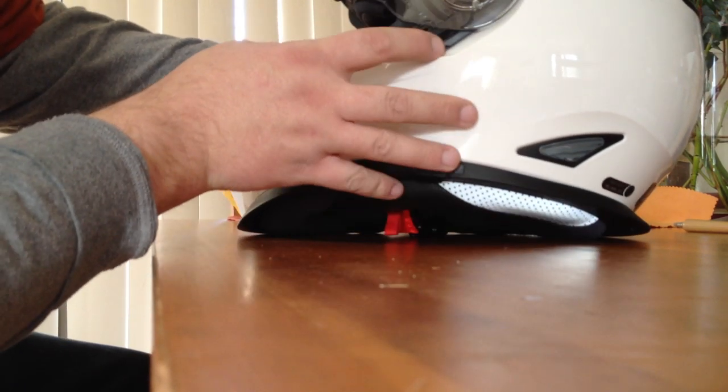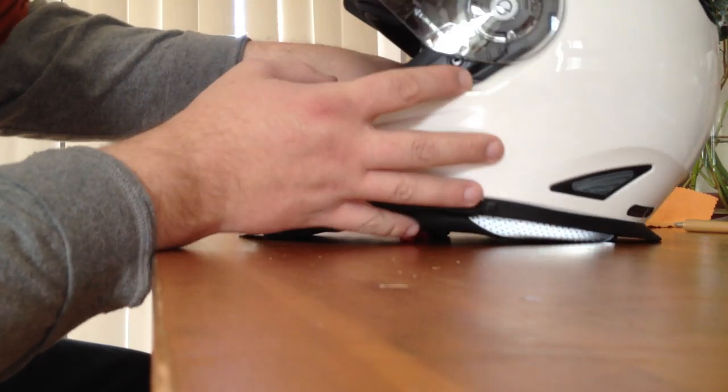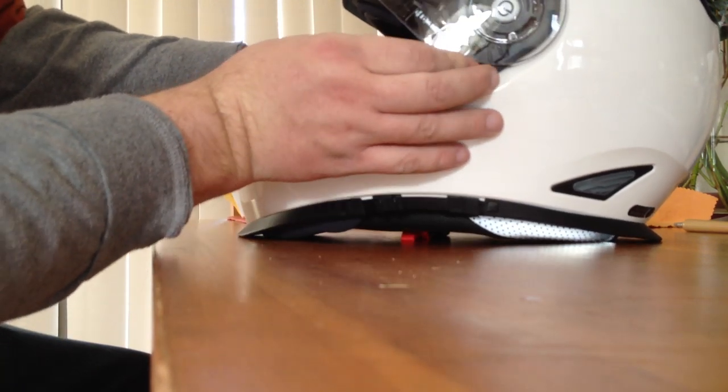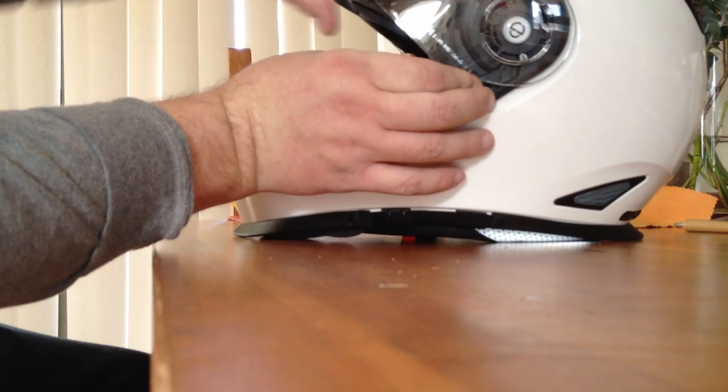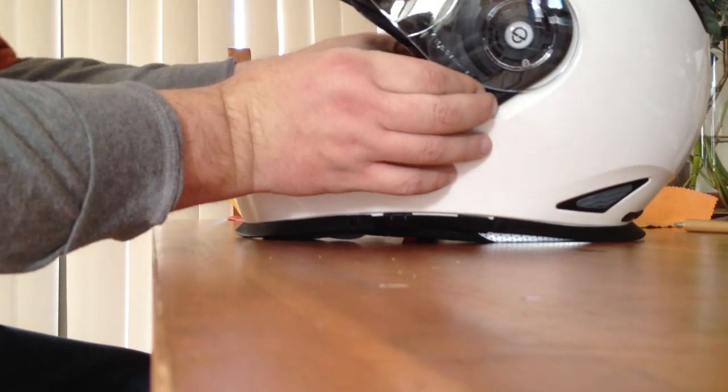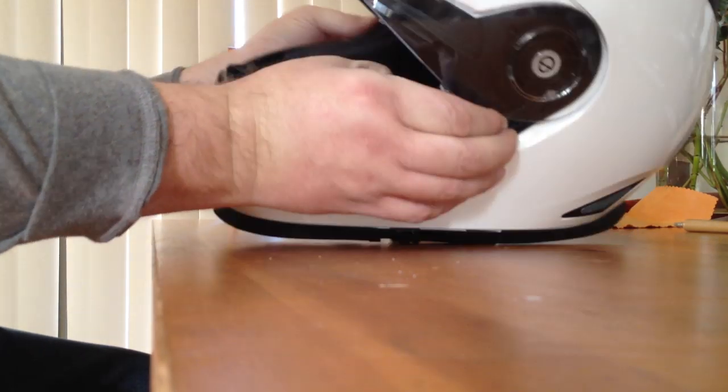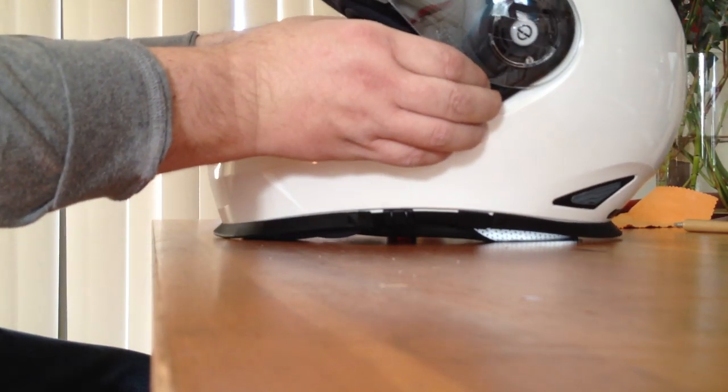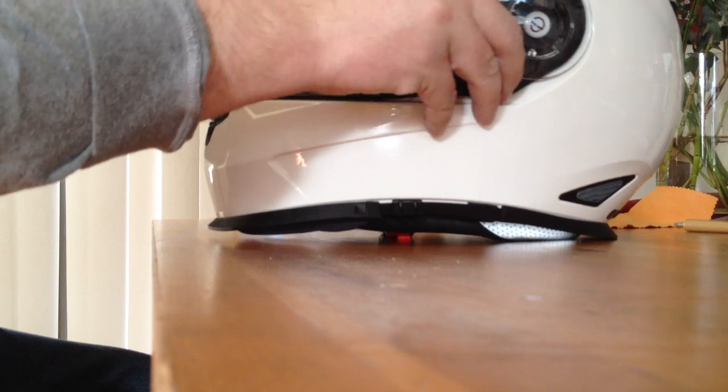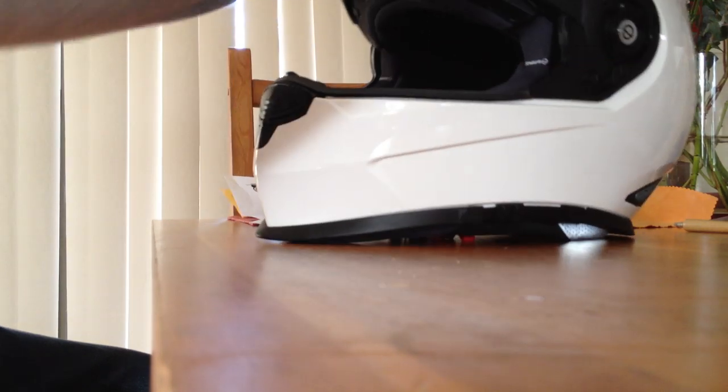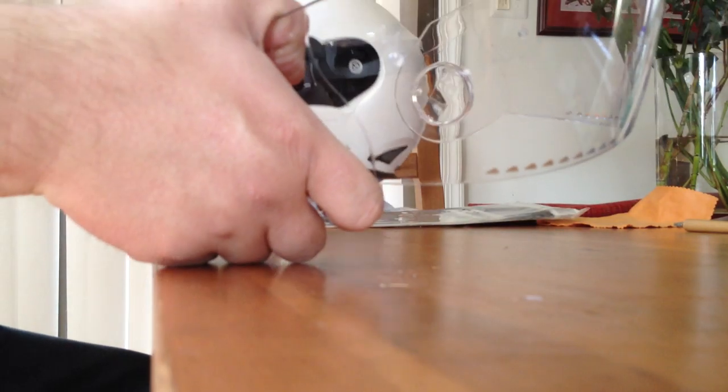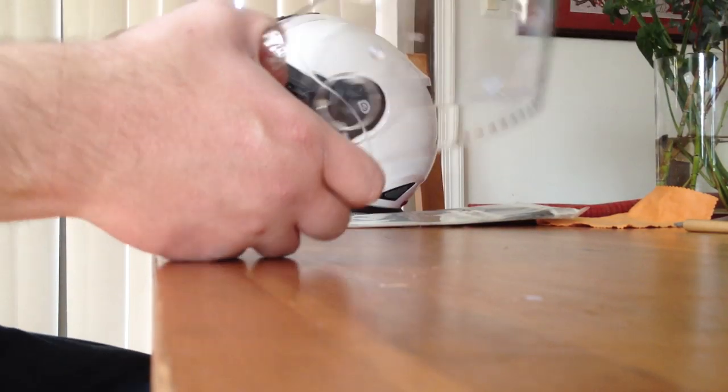To get the face shield off is very easy. You've got a lever on each side. Pull the lever forward on each side with your finger, use your thumbs to rotate the face shield up and off. Super simple, almost as easy as doing a Shoei.